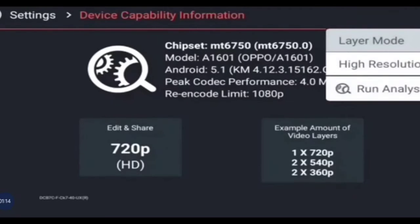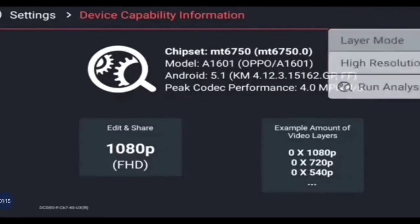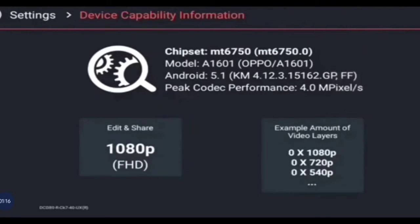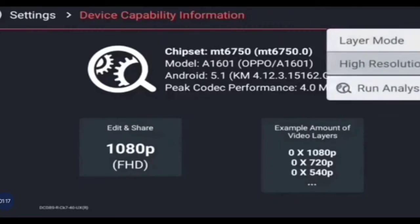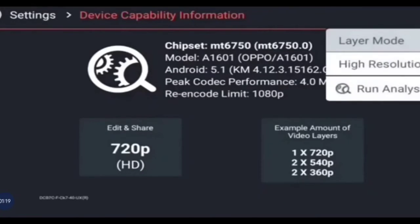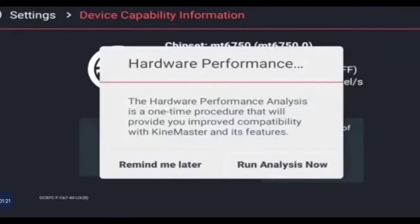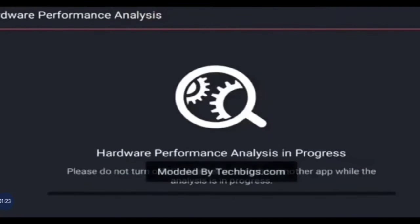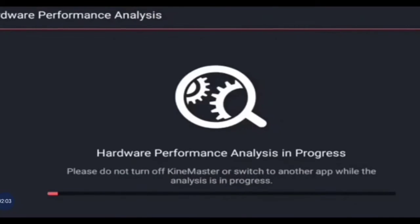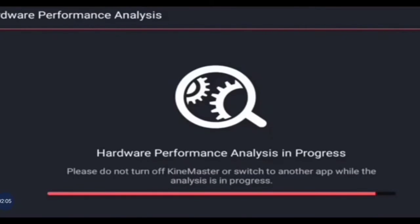So let us solve the problem. Click on the three dots, select high resolution, go to layer mode, and run analysis now. Do not turn off the phone — it is updating.